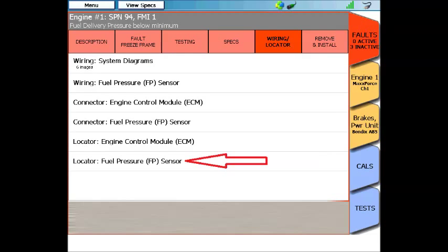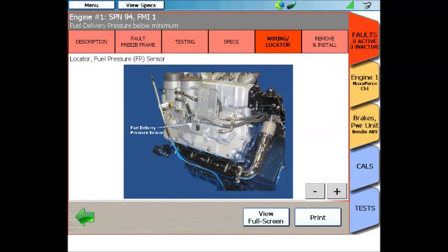Last, but certainly not least in this menu, is individual component locations. So I'm going to touch this one for the fuel rail pressure sensor, and it will load a photograph of the side of the engine, and point to where the fuel rail pressure sensor is located.